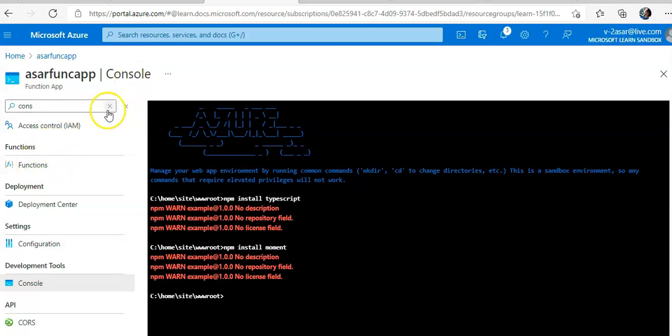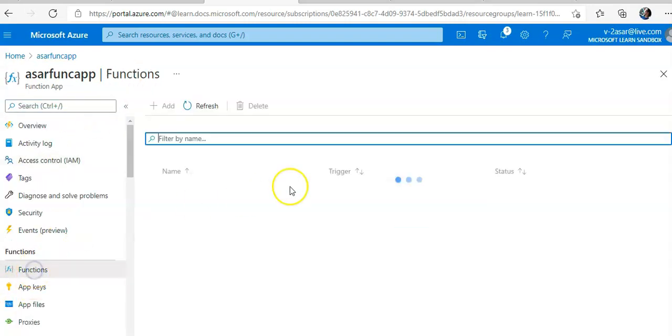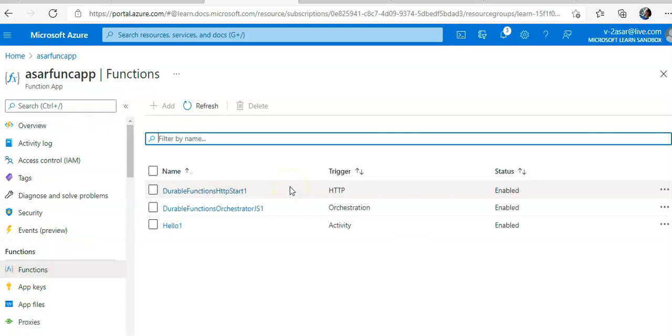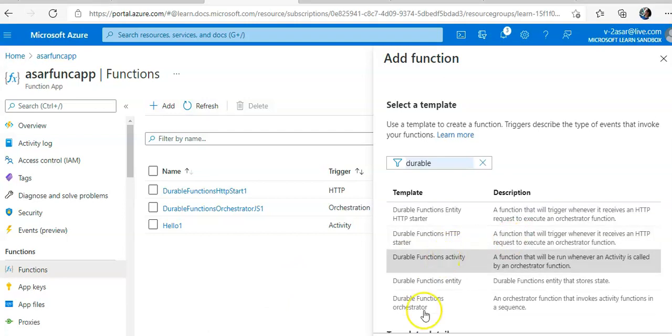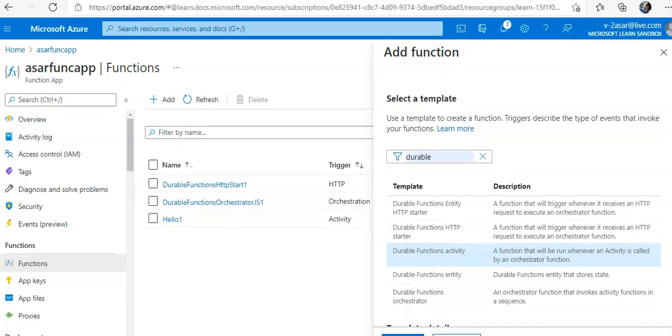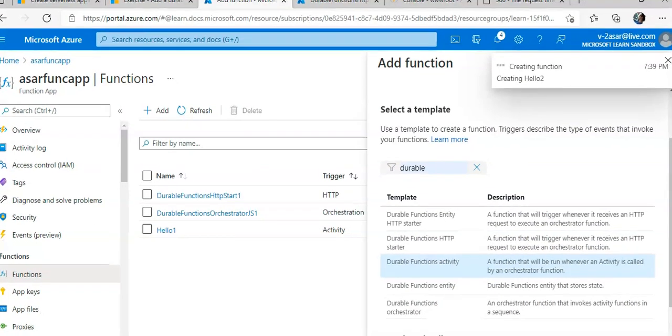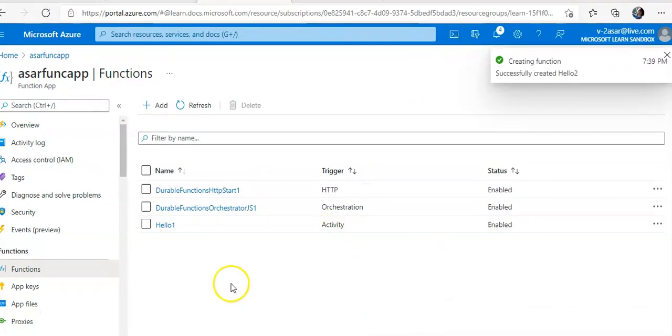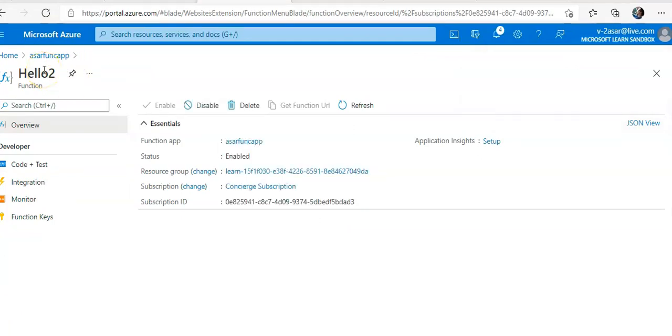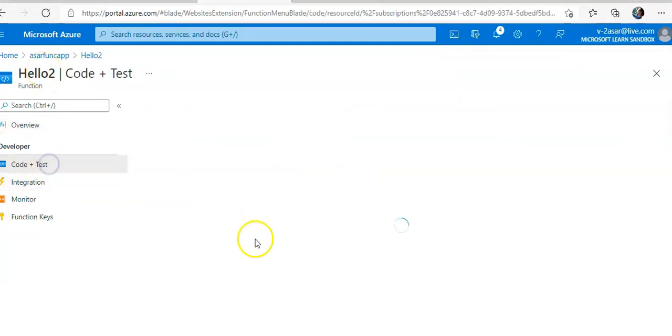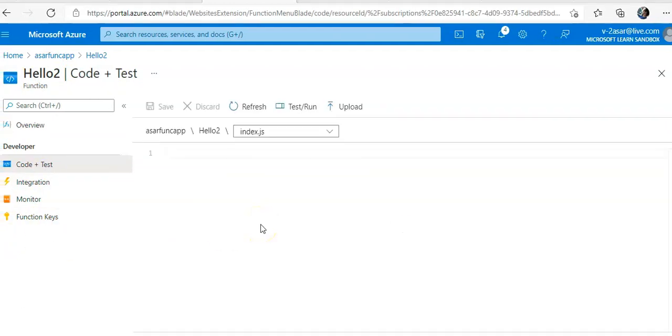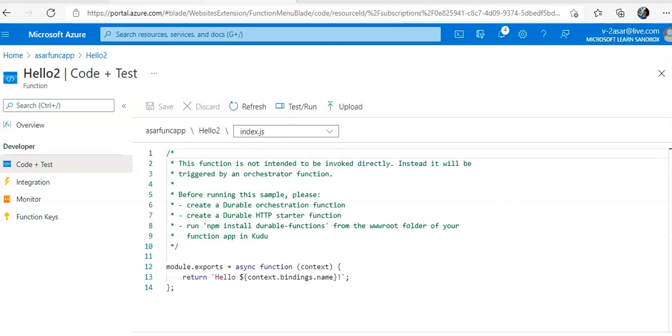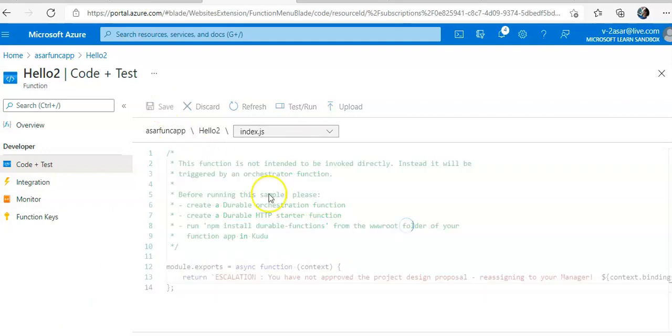Now I would go to functions and then I will add a Durable Functions activity template. I'll click on add. I will see Hello2. So I will click on code plus test. I will replace the code here and save it.